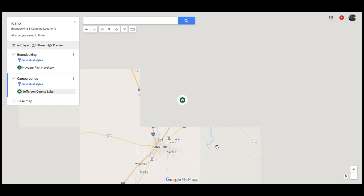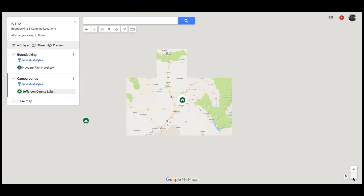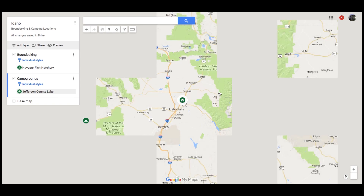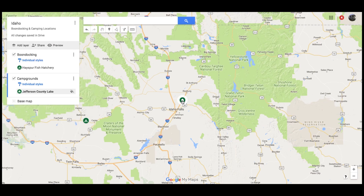Zoom way out — we should be able to see both Hayspur Fish Hatchery and Jefferson County Lake now on my map. You can just keep adding on as much as you want. You can add another layer for places you want to see and add Craters of the Moon National Monument or Grand Teton National Park or anything you want. Now there is a little caution: the more you put on the map, the longer it will take to load. But I have a lot on my Possibilities map and I use it on my phone and computer — it's never been a problem, but just so you know.